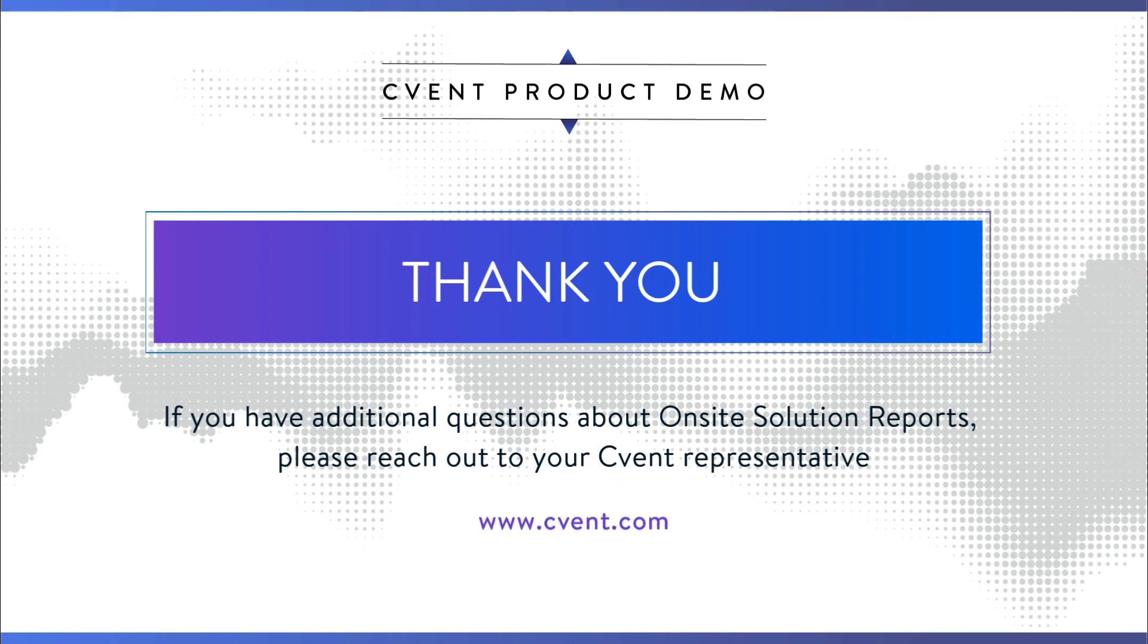For any questions regarding on-site solution reports, please contact your CVent team.